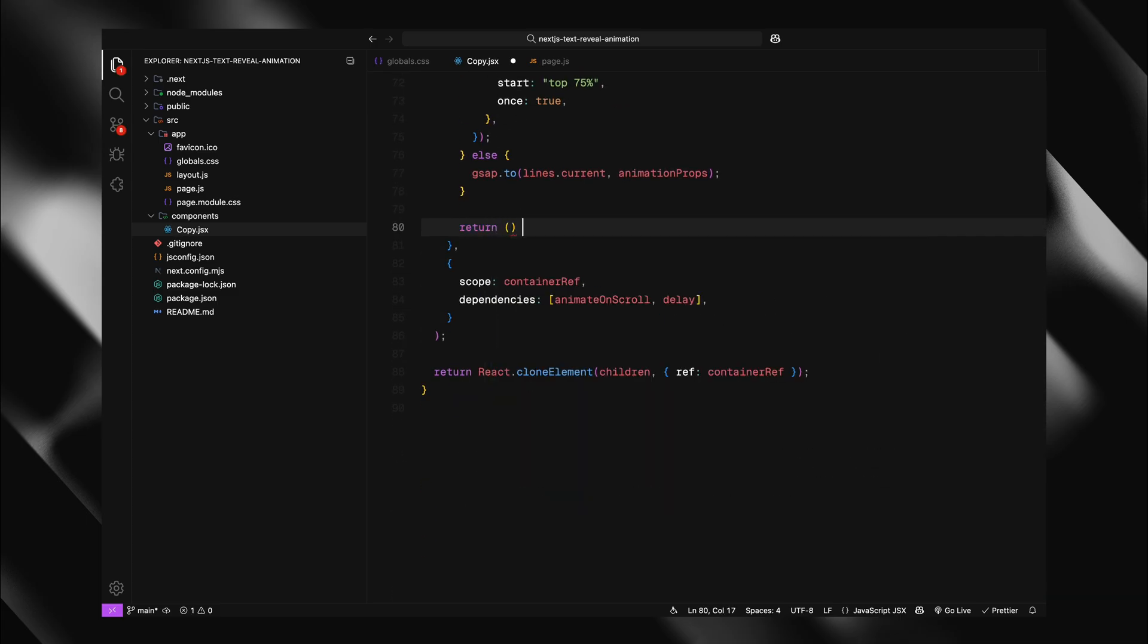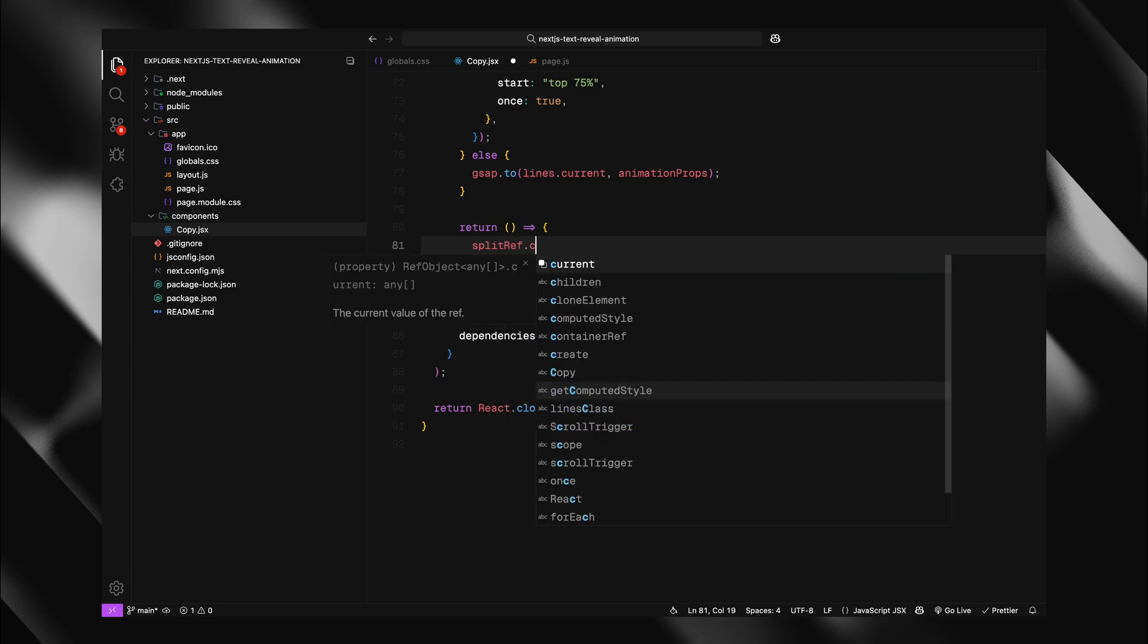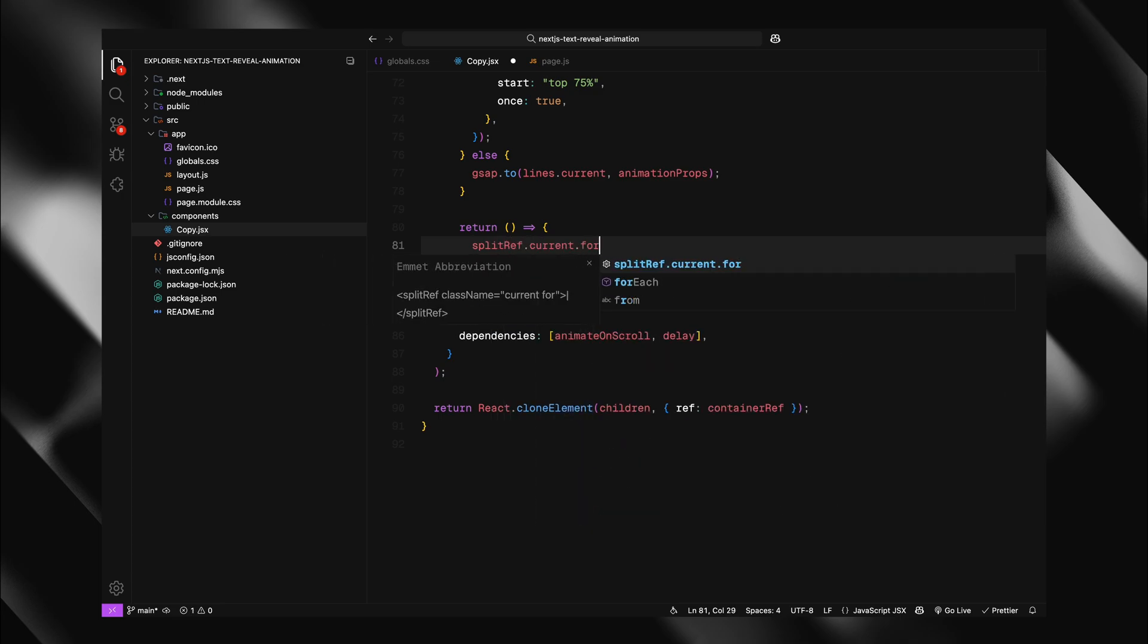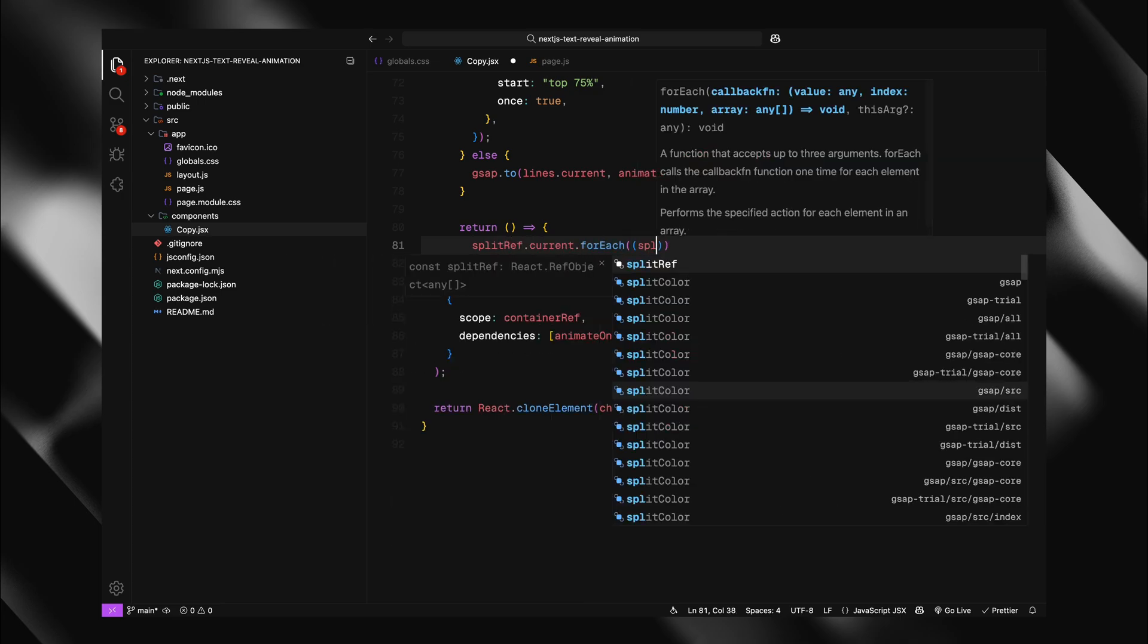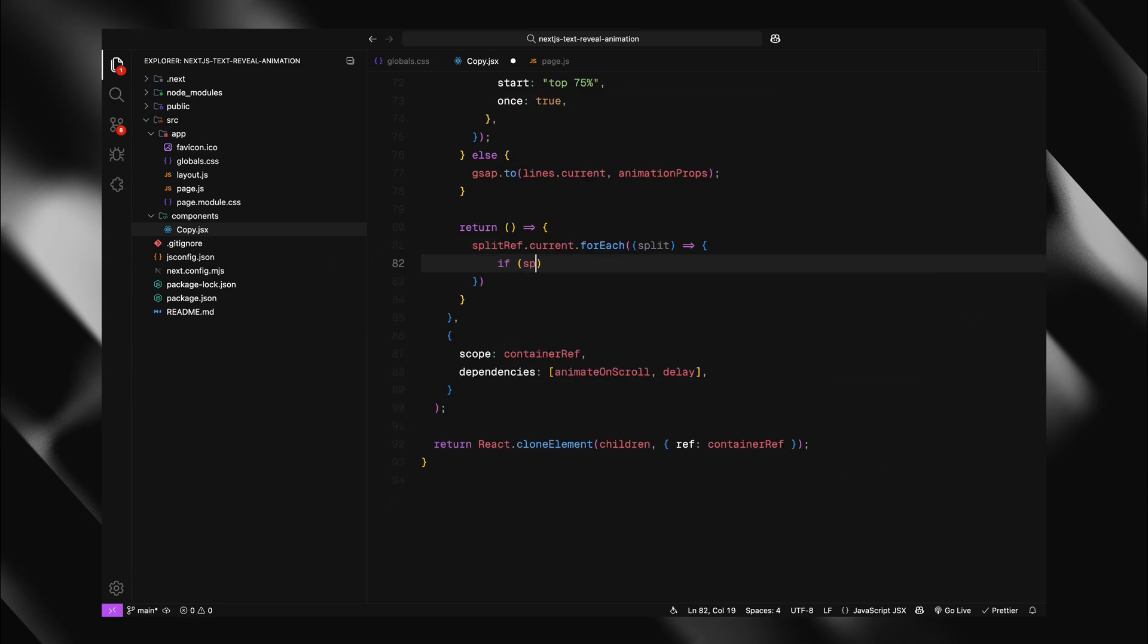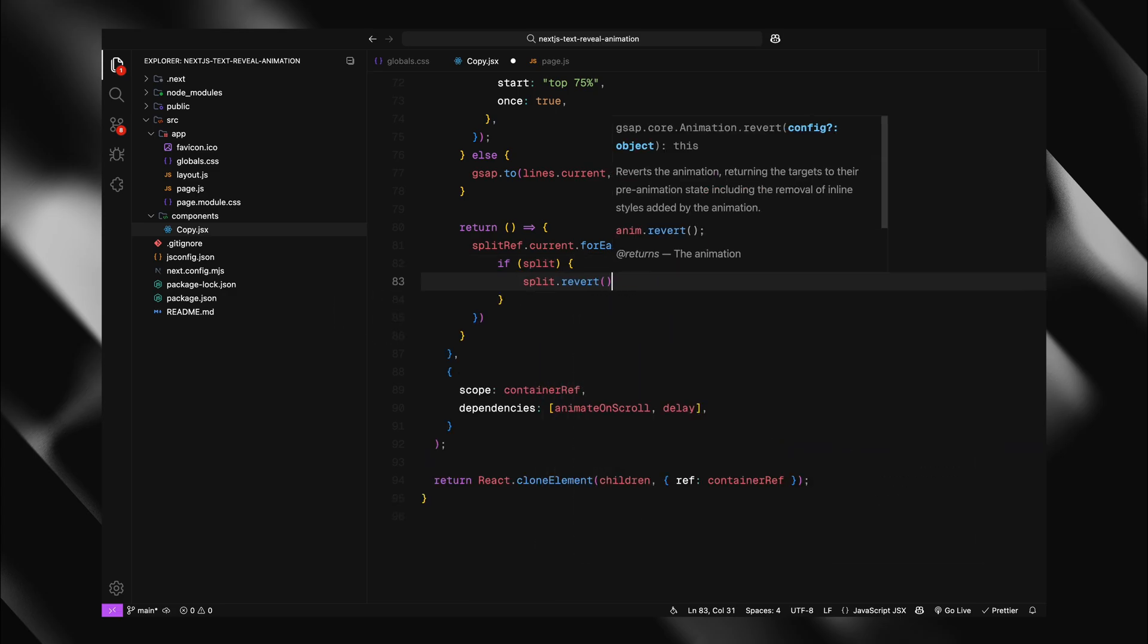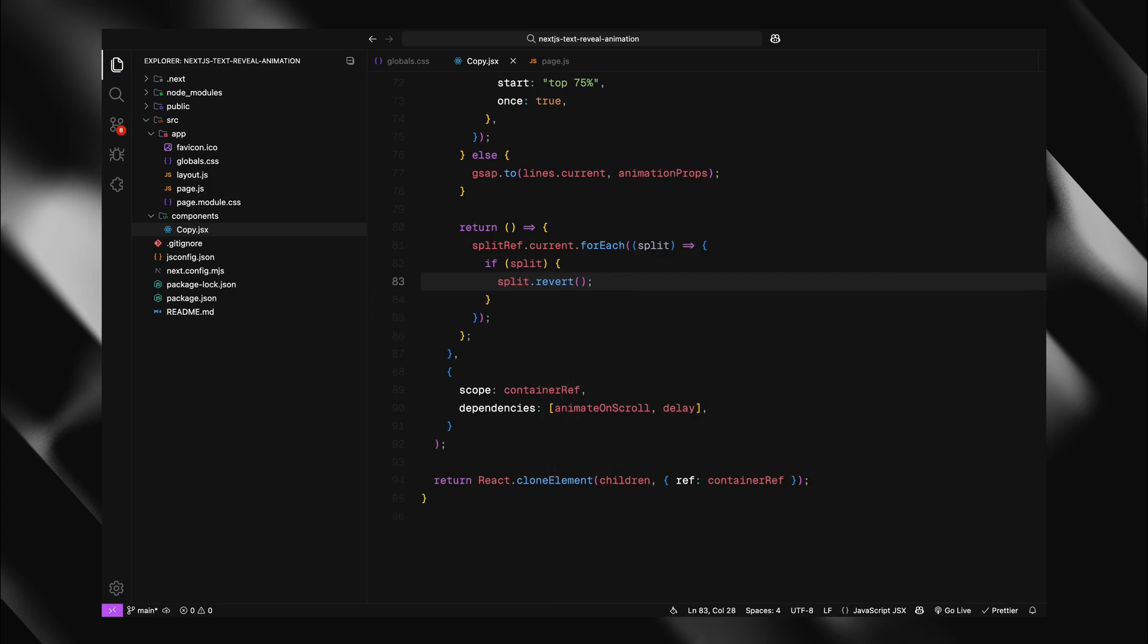Now the cleanup function is critical for performance. I'm returning a function that will run when our component unmounts. Inside, I'll loop through all the split refs and call revert on each one. The revert method is special. It restores the original DOM structure, removing all the extra elements split text created. This prevents memory leaks and ensures our DOM stays clean.